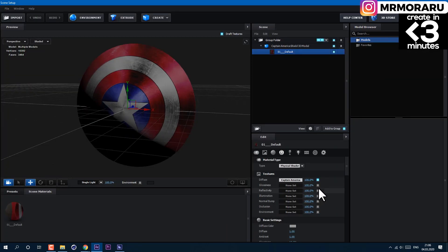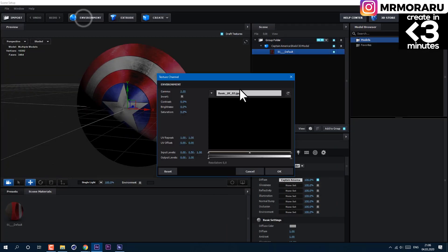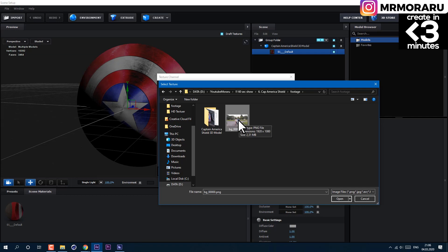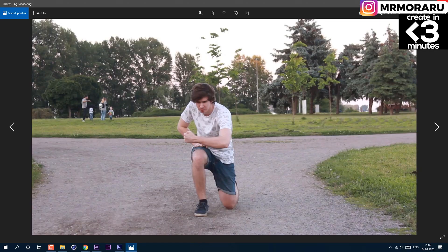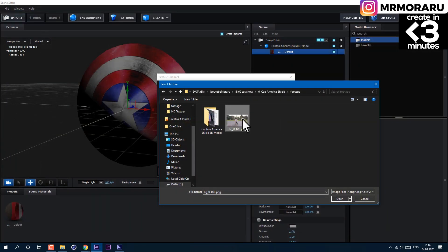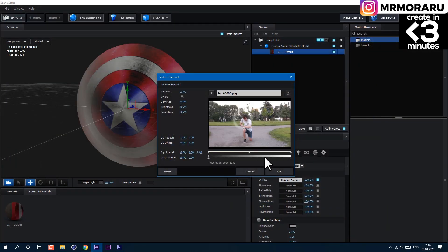Now let's load our environment. I'm using just a simple still frame from my video. Okay, now my voice sounds like I'm sad. Click OK.